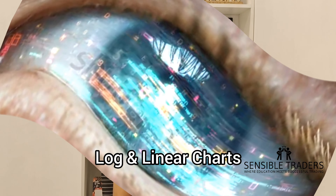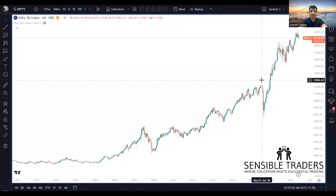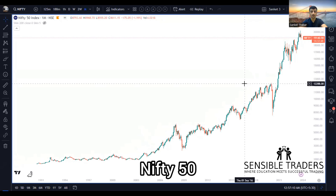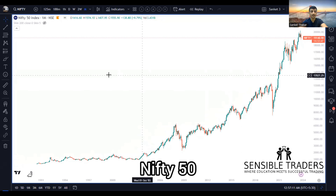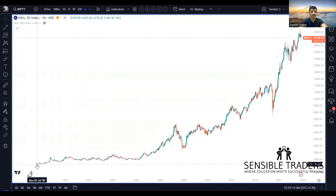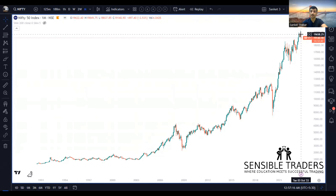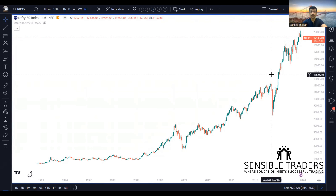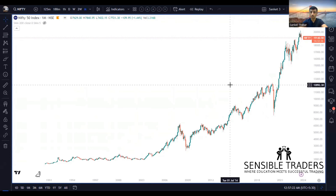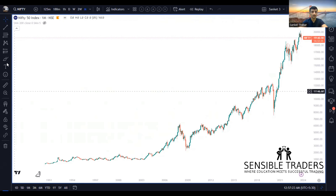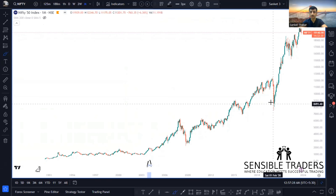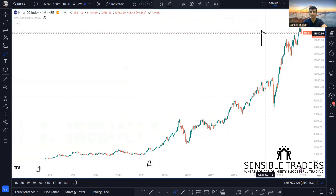Let's go into the detail and understand what it is. This is a chart of Nifty 50 in front of us — this is the monthly chart. We are seeing the data right from the very beginning, from 1990 till date 2023. Let's take a small example: there were two phases — phase number one, that is condition A, and phase number two, that is condition B.